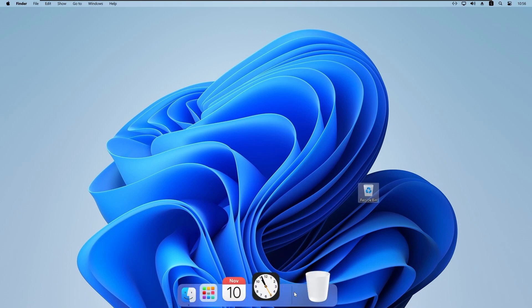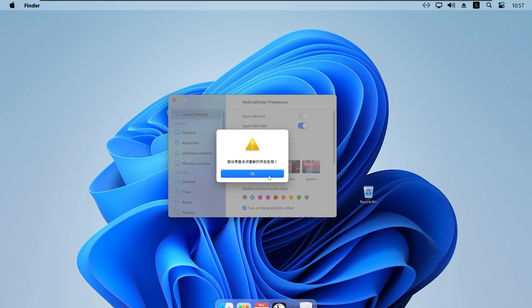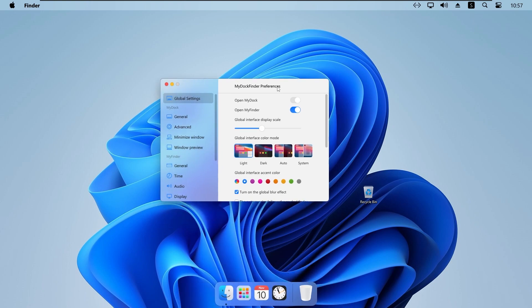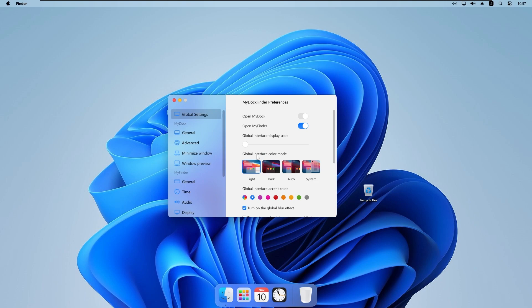Now I will guide you through the most useful settings. I will click Preferences — here we have the first global settings. The first setting that catches my eye is 'Global interface display scale', which lets you select the display scaling of the program. As you can see the menu bar and dock got bigger, so I will set it back to 100%.